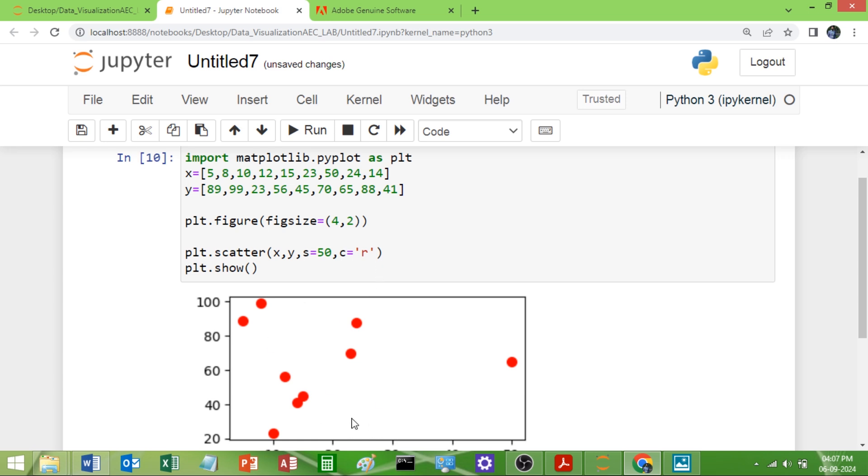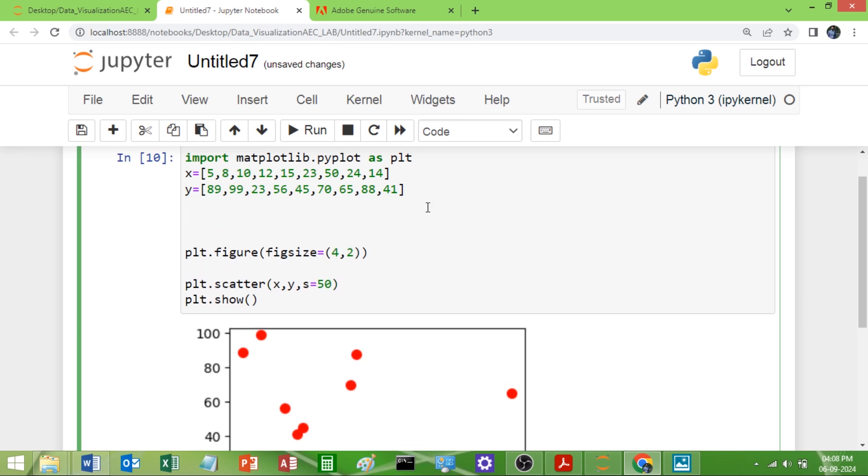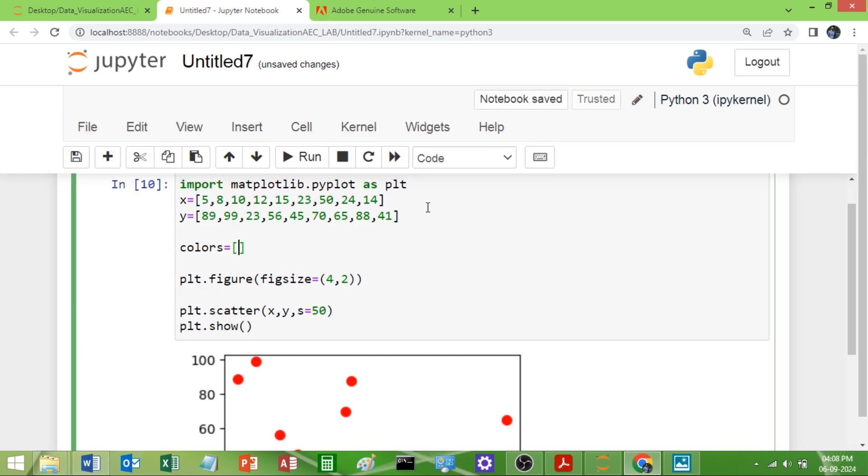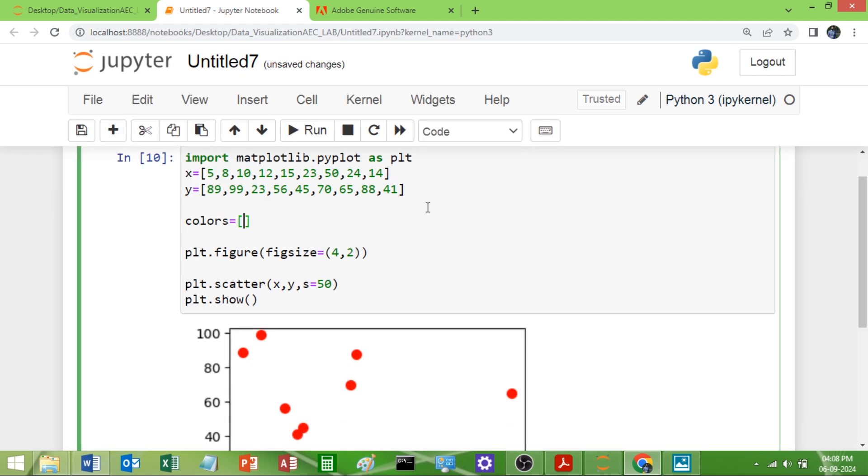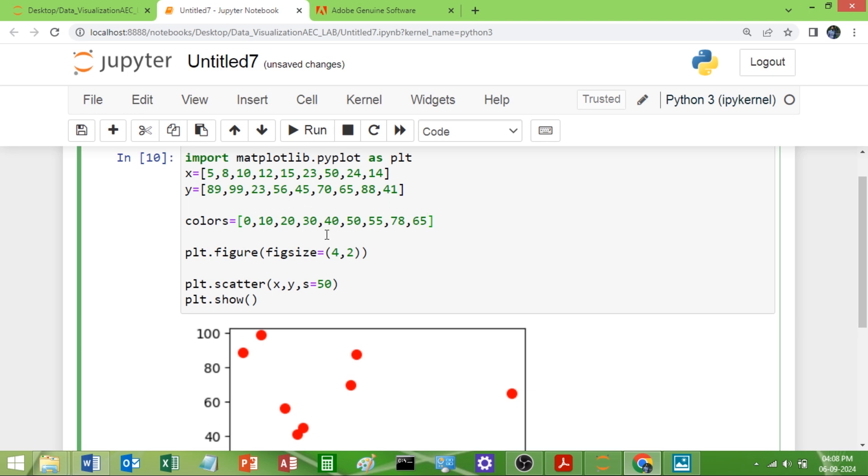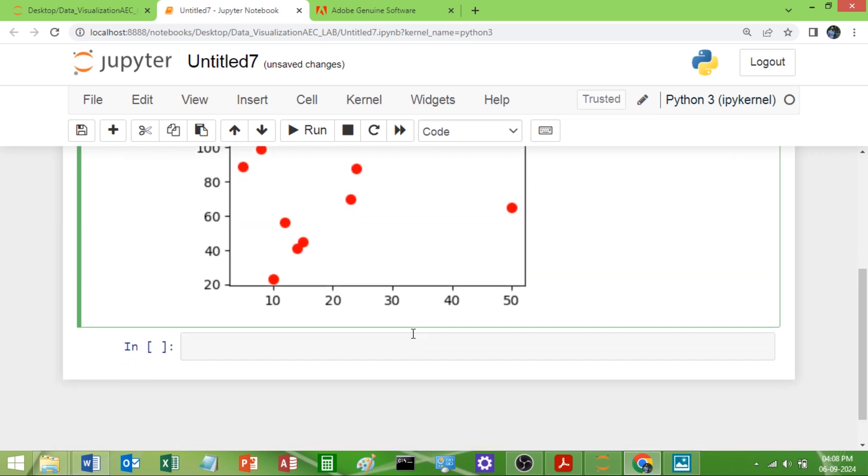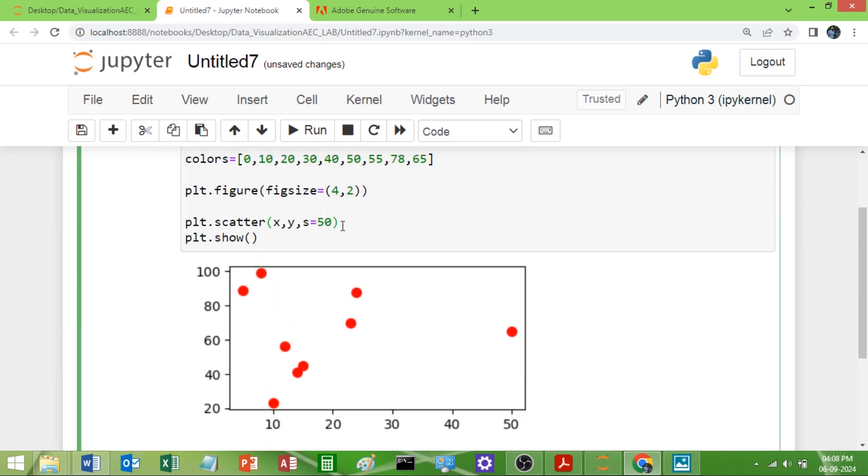Now I don't want all the dots to get the red. I want each dot to get a different color. For that I will use one list. I will use one list called colors. How many are there? 9. Some values I will use. I will use color map here. I will tell you what is that color map. In that I will use some value: 10, 20, 30, 40, 50, 55, 78. Between 0 to 100 you have to use. 9 dots are there, I will use 9 colors.